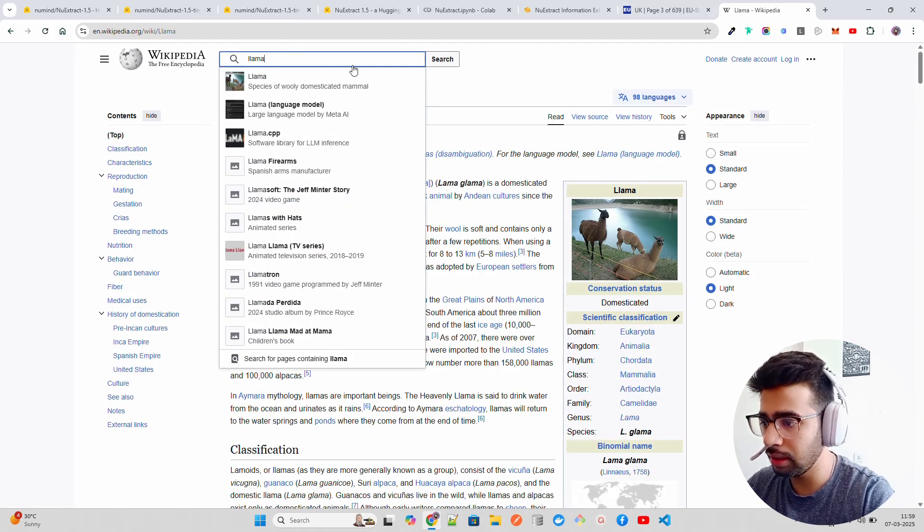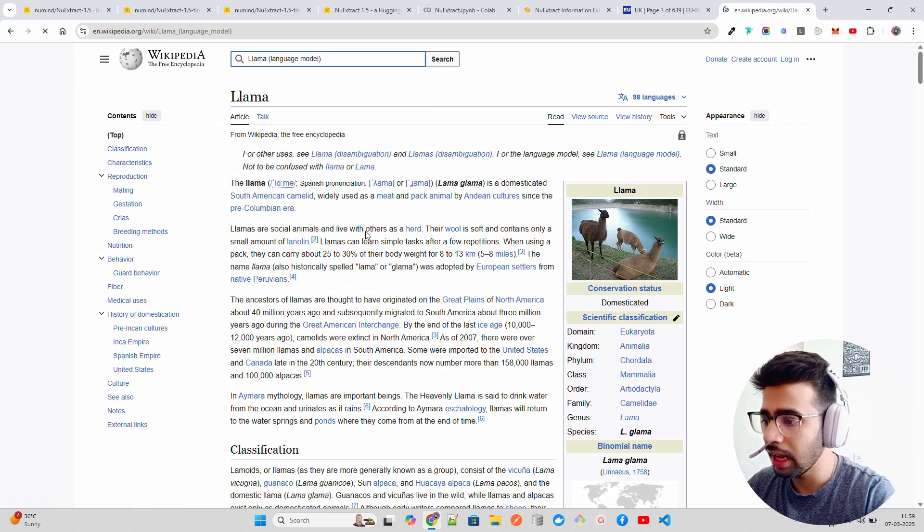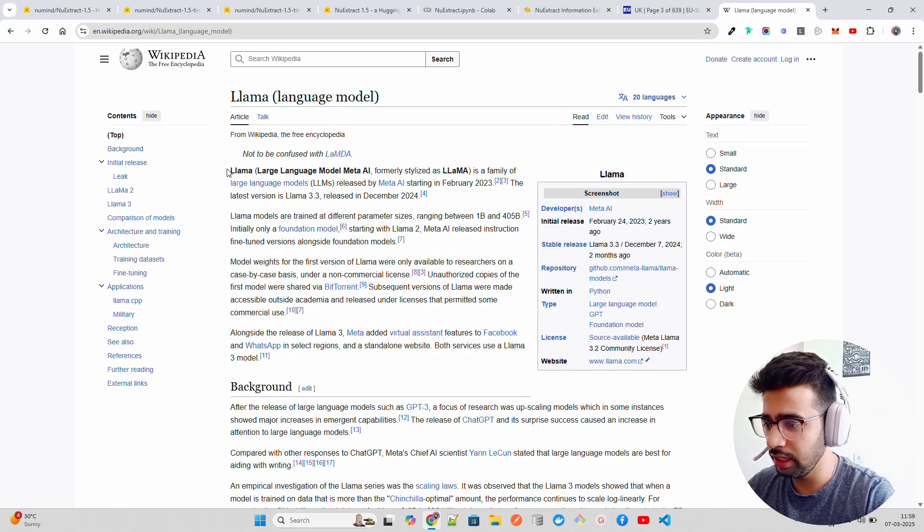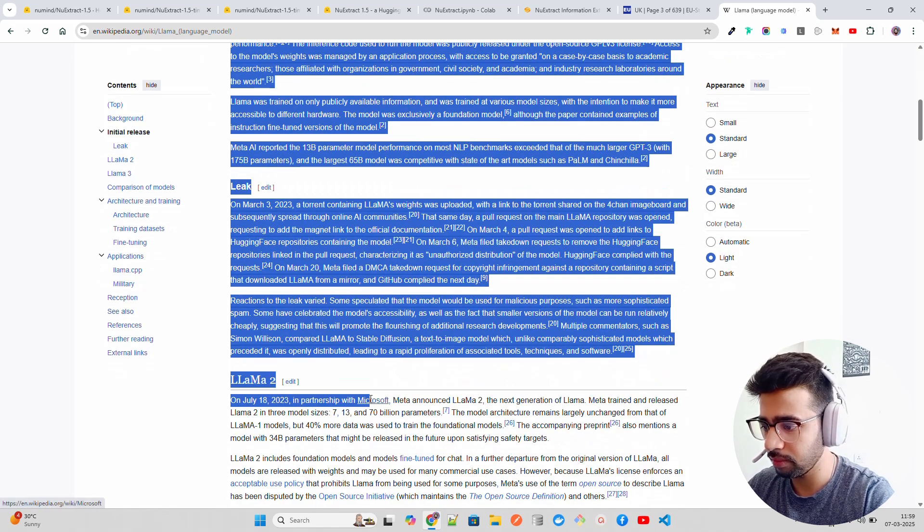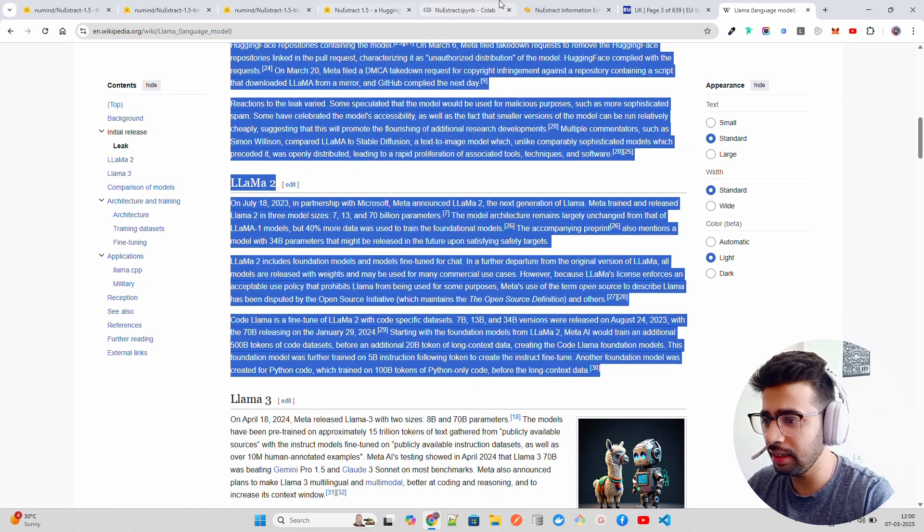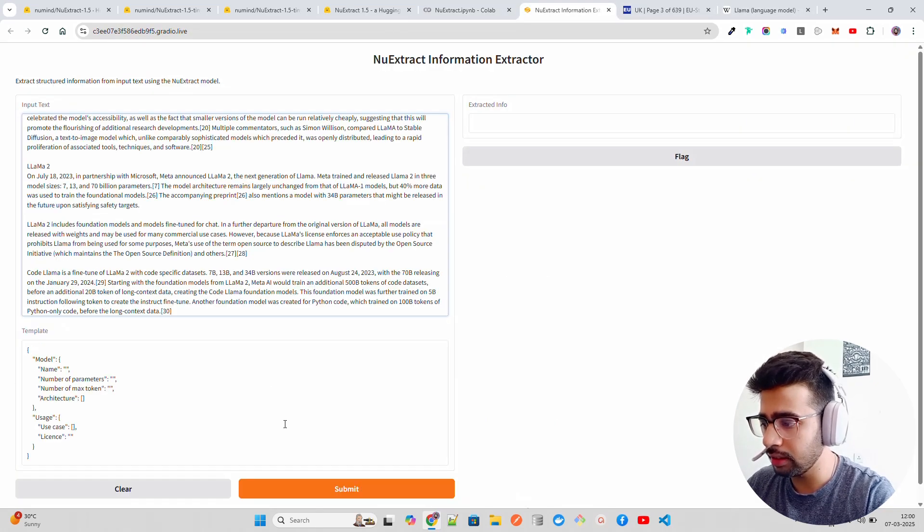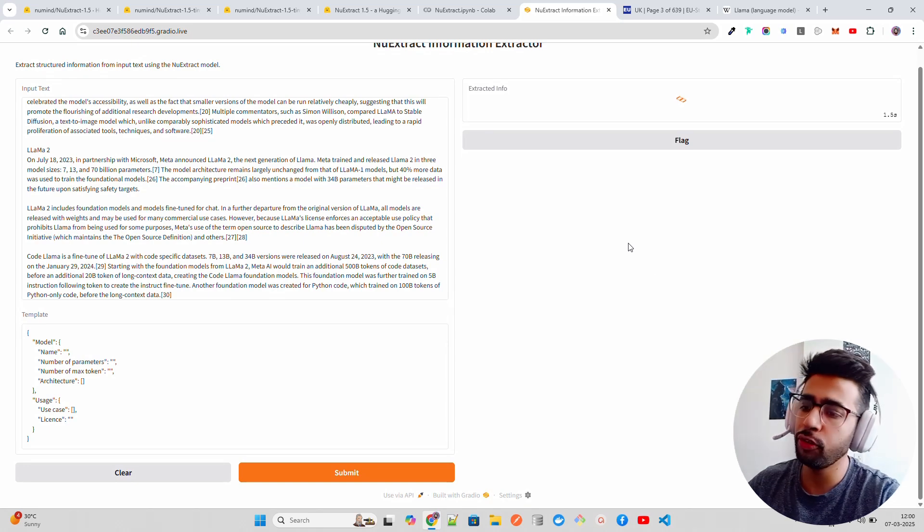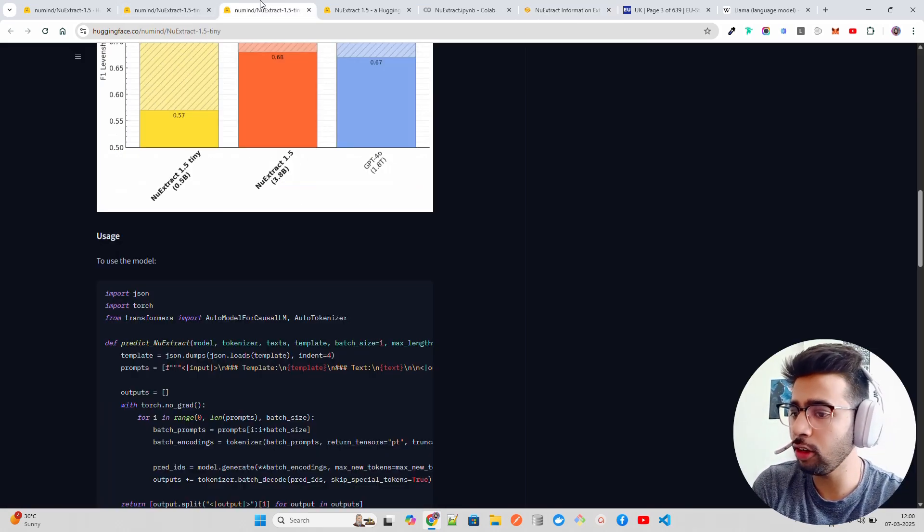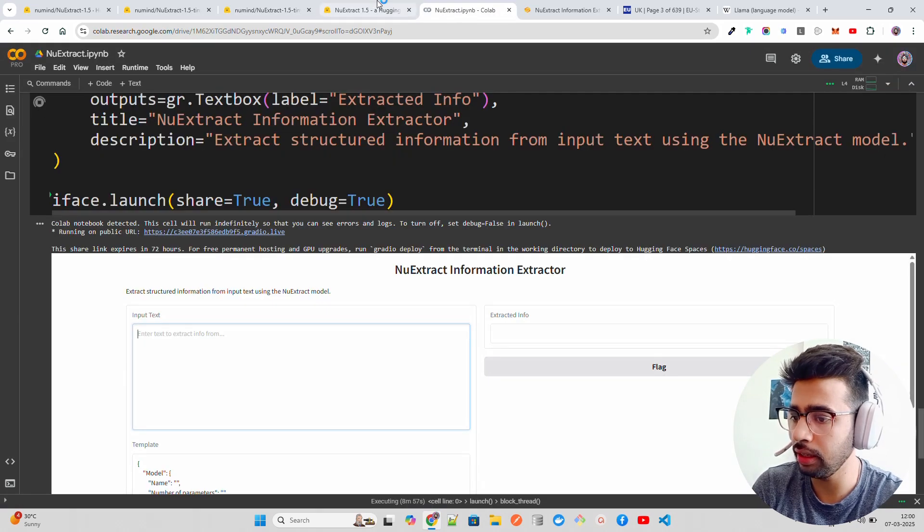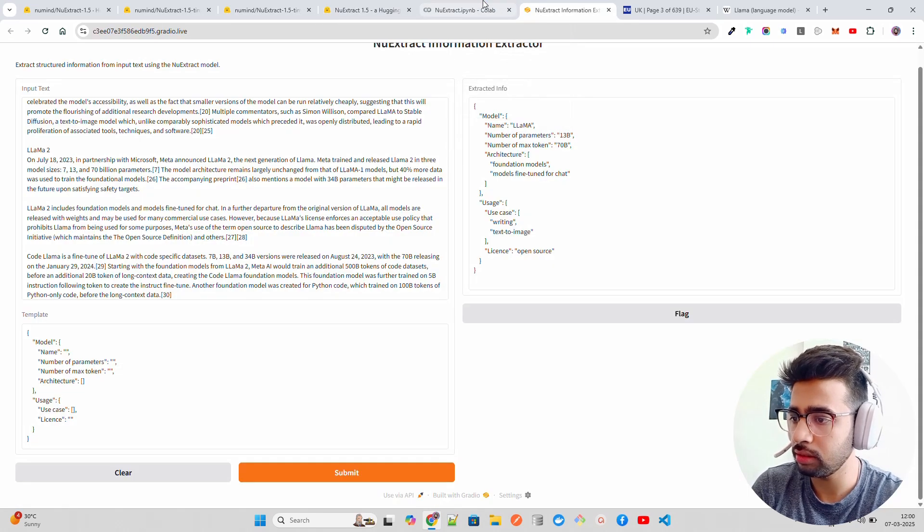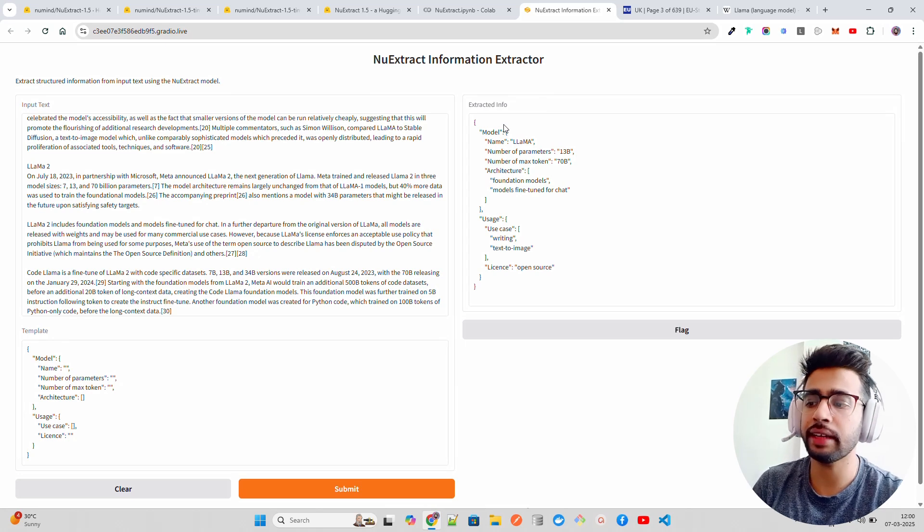Here you can give your input text. Let me search for Llama model. Let's say Llama 3 language model. I just want to take some content from here. Let's say from Llama 2, we take it till here. We come here and keep the same name, then you submit it. It will take some time, but they also have their own playground I'm going to show you.